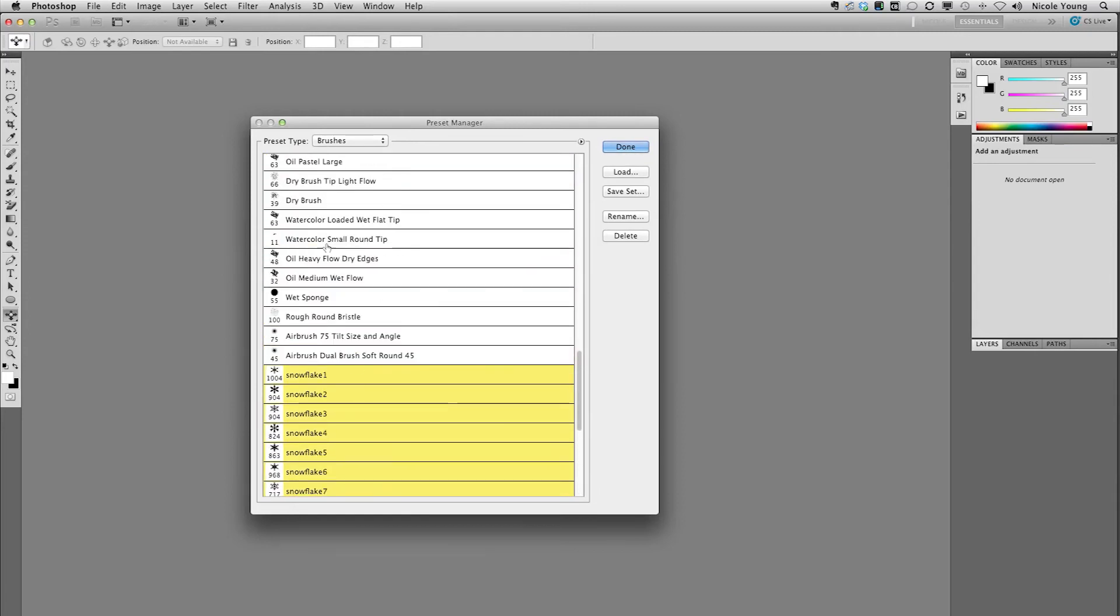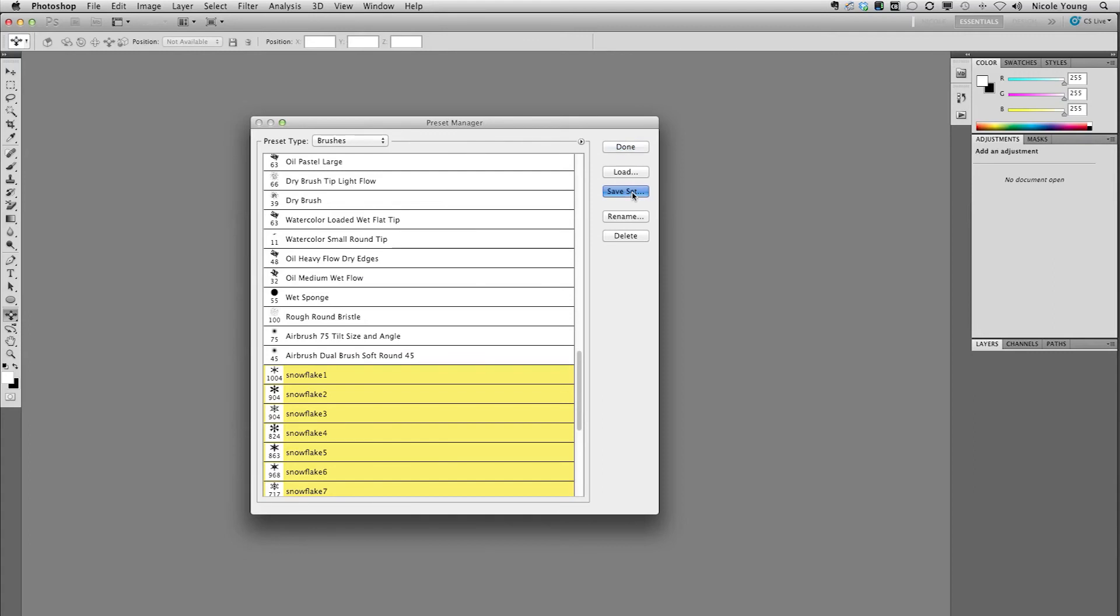Let's say if I had a few up here I wanted to take with me, I'd hold my command or control key and then just click to select those miscellaneous brushes as well. But I'm just going to go with the snowflake ones for now. So I'm going to click save set.